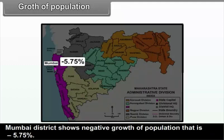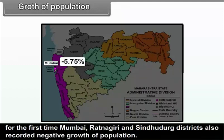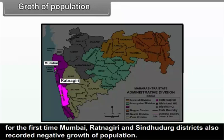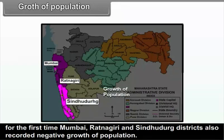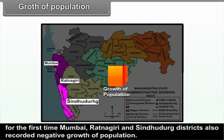Mumbai, Ratnagiri, and Sindhudurg districts also recorded negative growth of population.